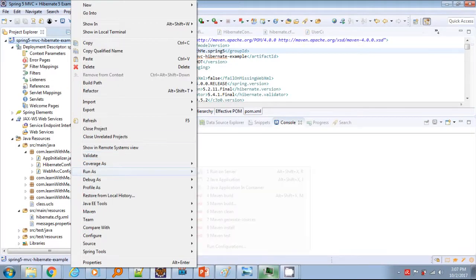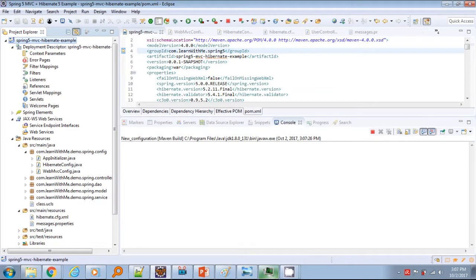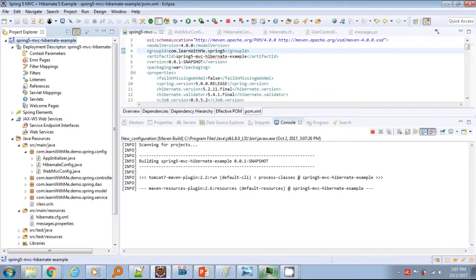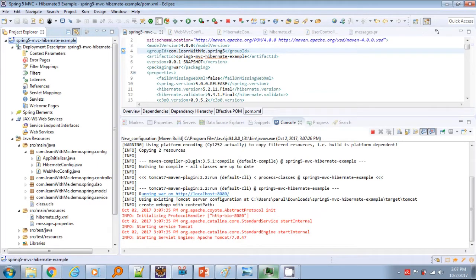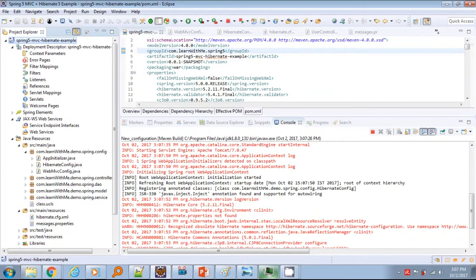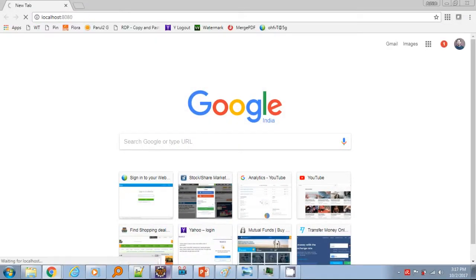Let's run the application using the Maven Tomcat 7 plugin. Execute the Maven goal: tomcat7:run. Now the application has started. Let's access it through the browser and check the functionalities.